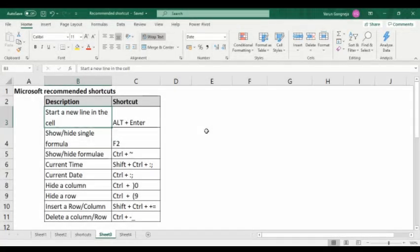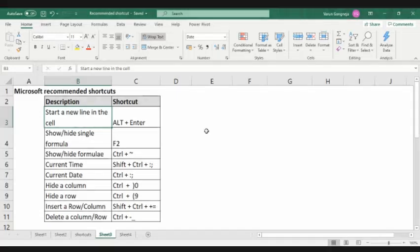So these are all the shortcuts we learned today. I hope you understood them. You can pause and take a screenshot or picture of these. If you liked this video, please like it, share it, and don't forget to subscribe. Thank you.